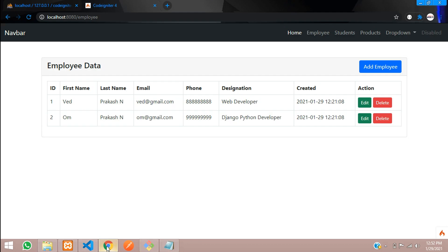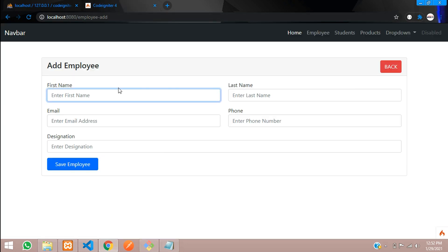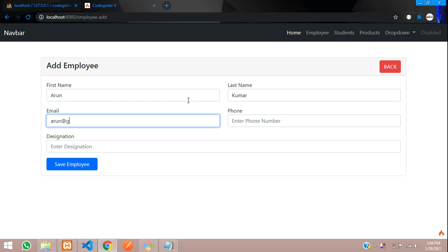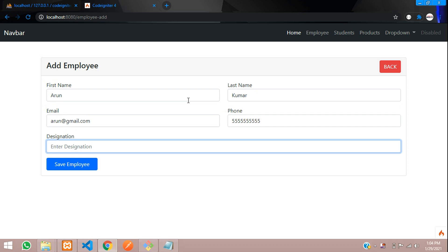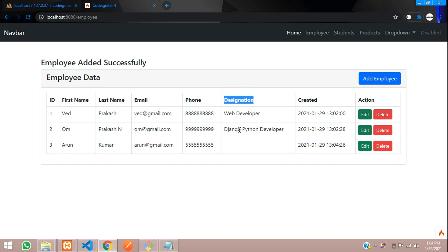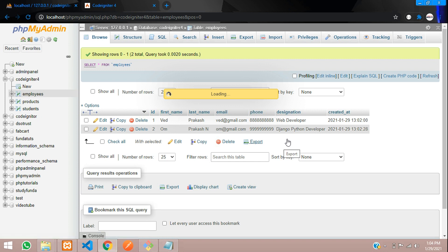Now let's add some data to test. Right now you can see only two records. Let me add one more — Arunkumar, arun@gmail.com, a phone number, and designation 'Businessman'. Click save. You can see the data was fetched, but designation did not insert. Let's refresh in the browser to confirm — yes, it's not inserted.